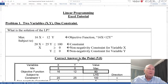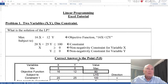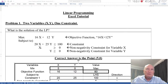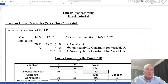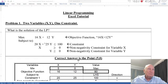Problem number one: two variables with one constraint. We have the objective function, which is 16x plus 12y, and we have one constraint, which is 20x plus 25y is less than or equal to 100. I also include the non-negativity constraints — x is greater than or equal to 0 and y is greater than or equal to 0 — but in Excel these are assumed. I'll show you how to include the non-negativity constraints. So let's solve this simple problem.